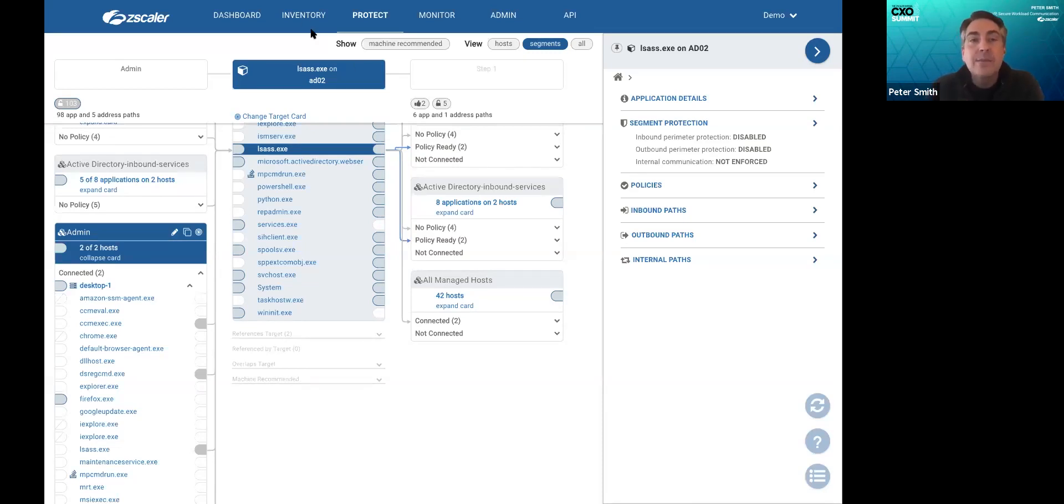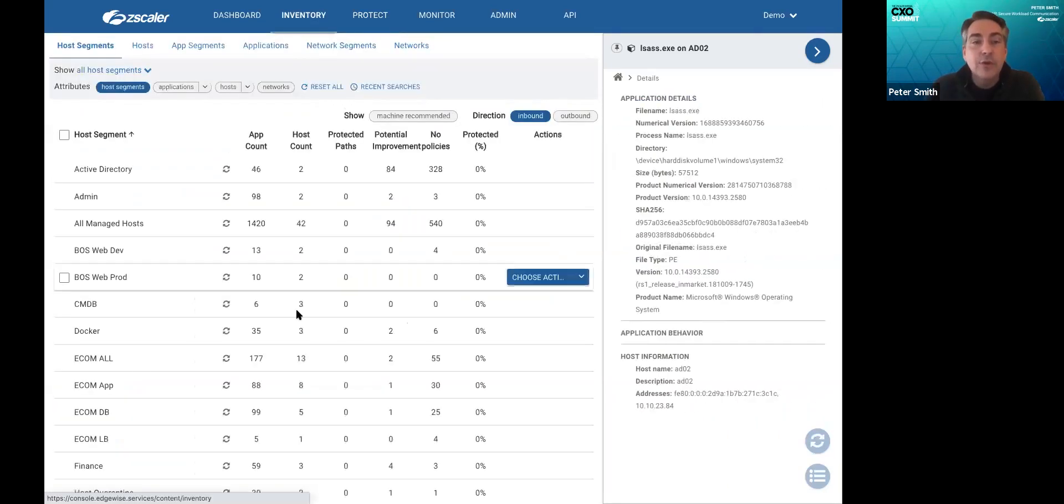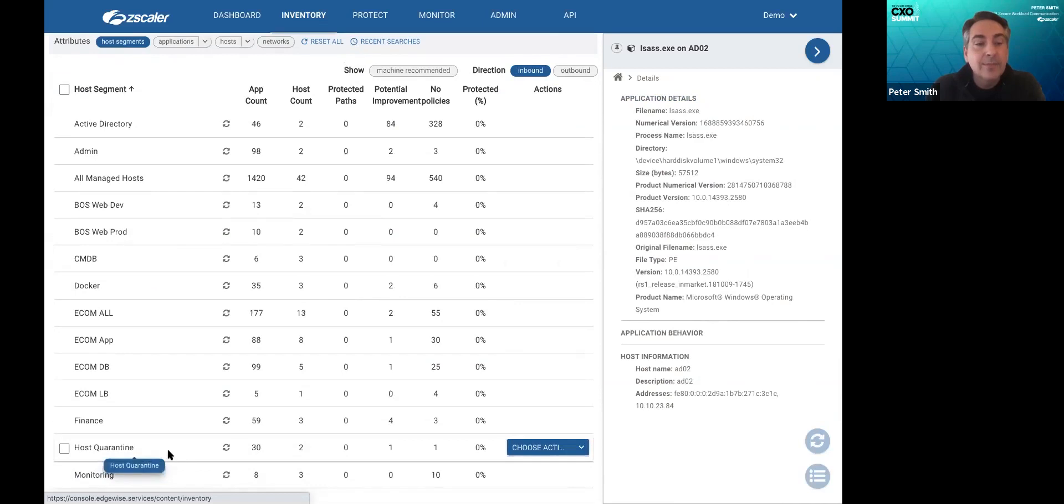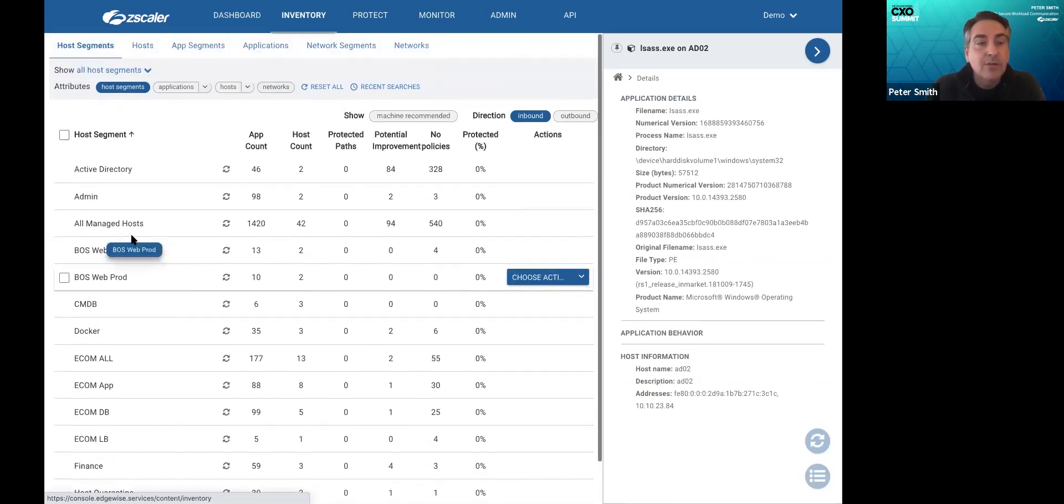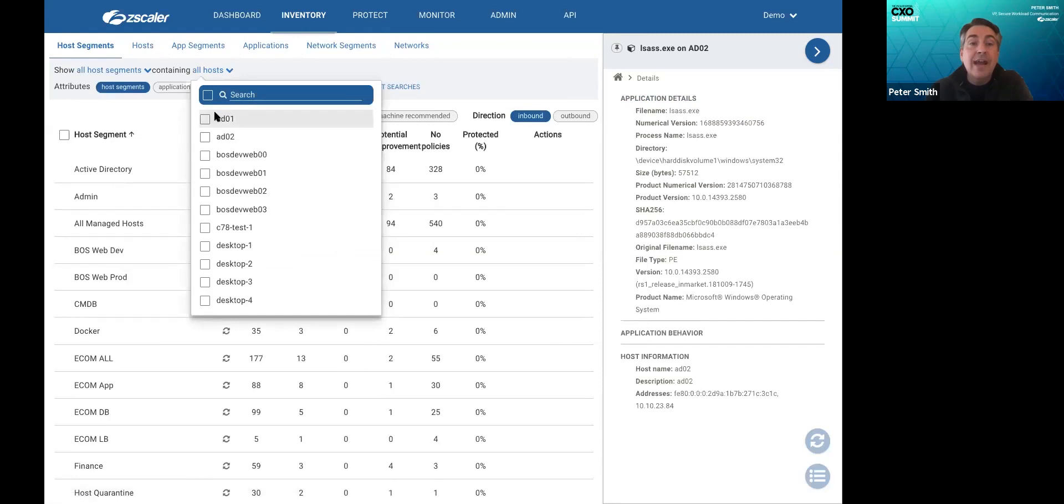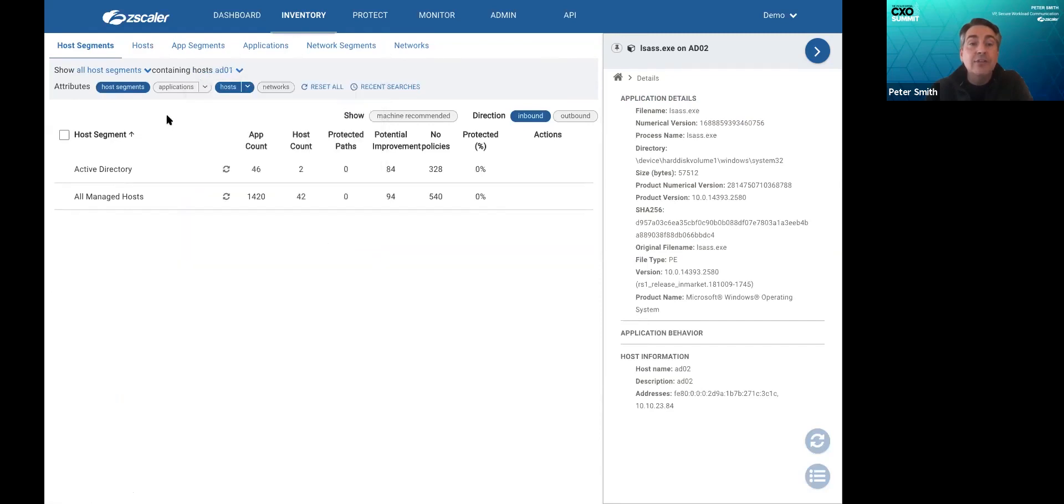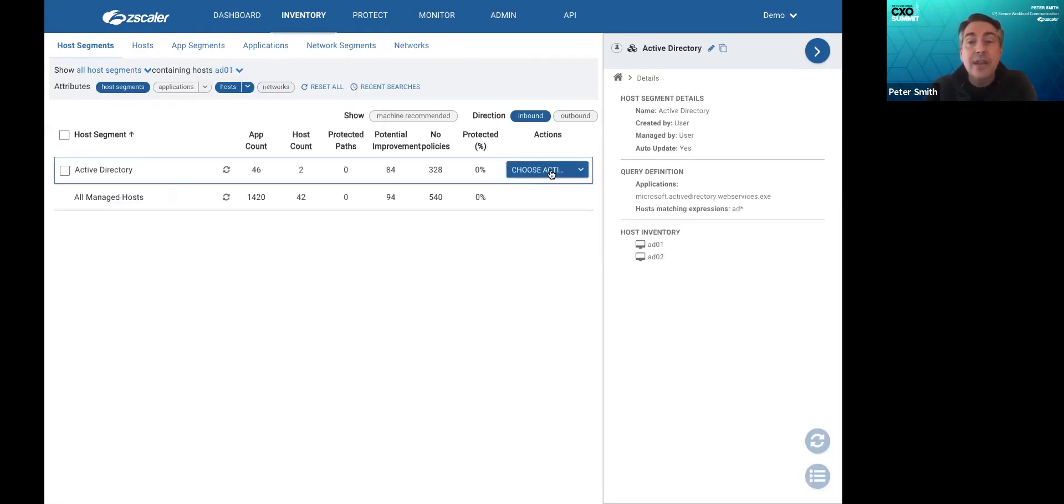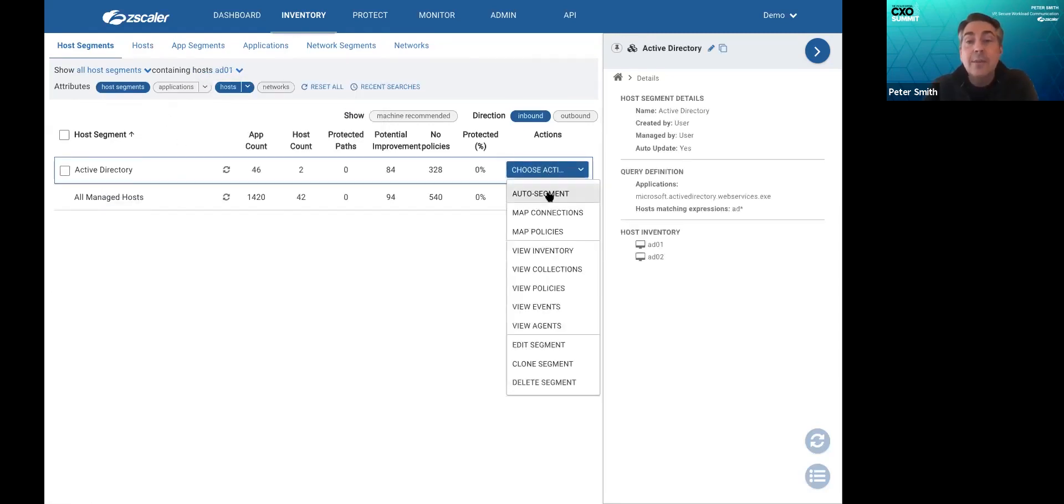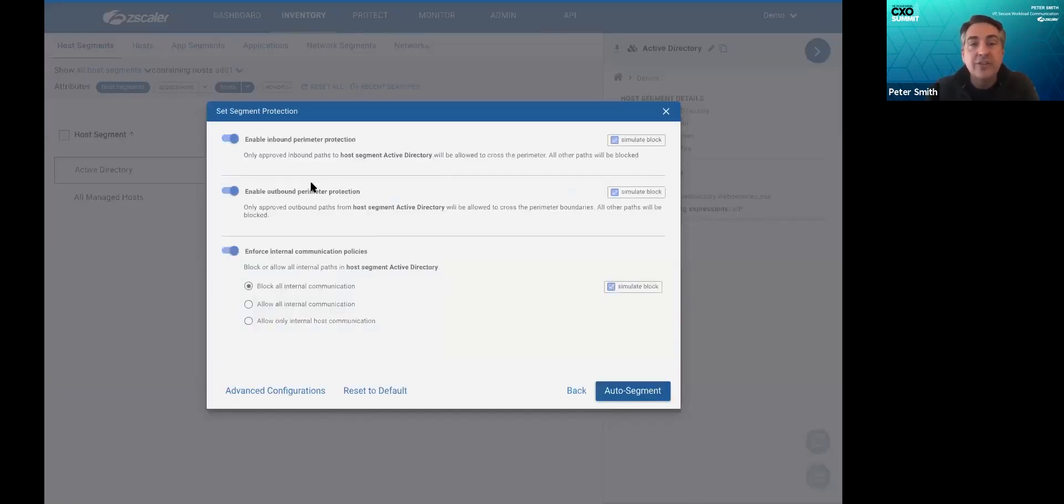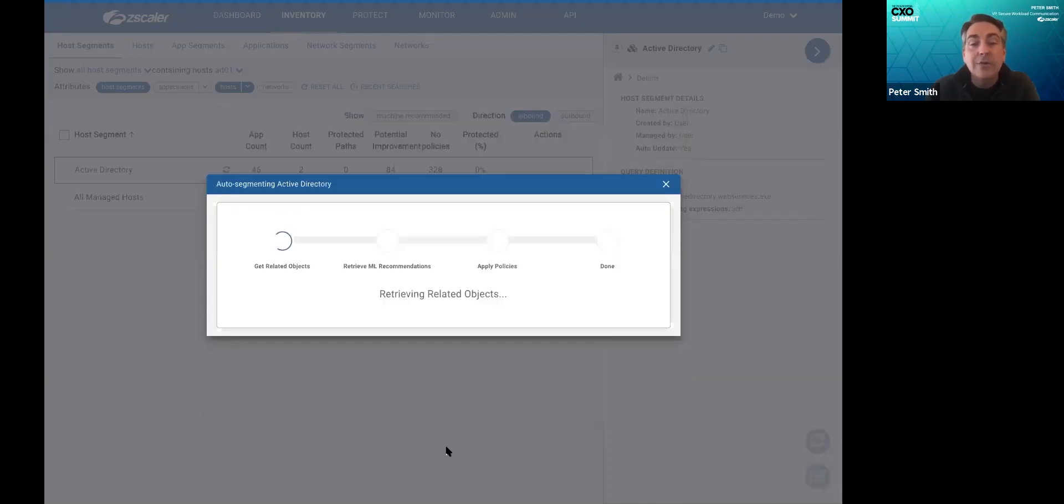So what do you do with this? We automatically build the segments for you. So as an example here, let's see if I've got one already provisioned. No, I don't. So what I'm going to do is find Active Directory. And what you can see here is Active Directory and I'm going to auto segment it to build the policies. I tell it what direction of communications to protect. I say protect everything and we click auto segment.